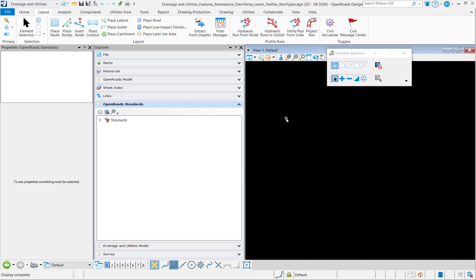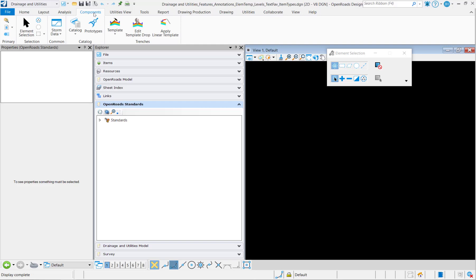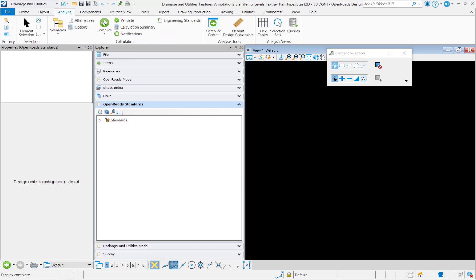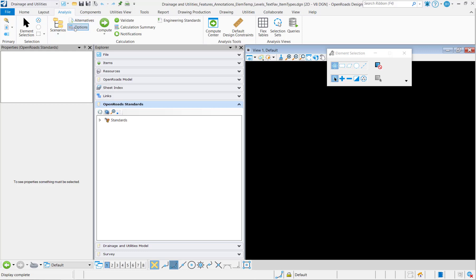So doing that is going to copy any storm data, catalogs, prototypes, also going to copy the default design constraints, any custom flex tables or queries, scenarios, alternatives, options, basically everything on the hydraulic or analytic side of drainage and utilities.